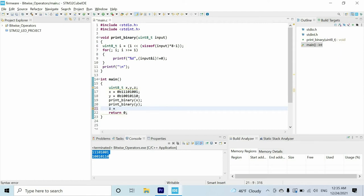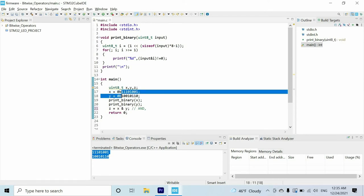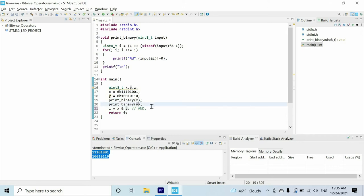The first bitwise operator I want to show is the AND bitwise operator. We use the ampersand symbol to represent it. If we apply the AND logic gate to all bits of the number, starting from the most significant bit: we have one AND one, so as output we get one. Then we have one AND zero.